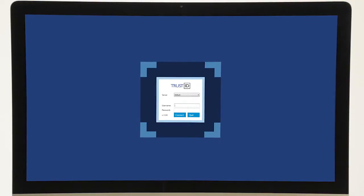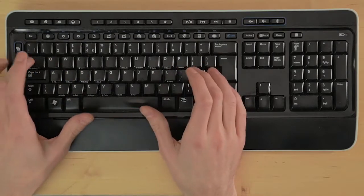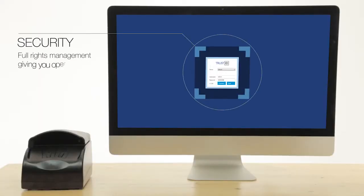To begin scanning, run the TrustID software. The system is secured by a welcome page where users with preset rights can log in.